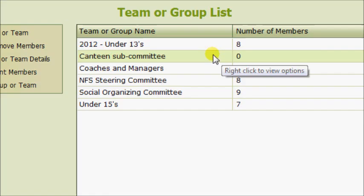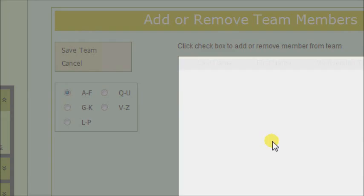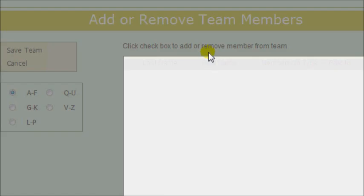And there is your new team. We're now going to add members into that team or group. Select it, then click Add or Remove Members.